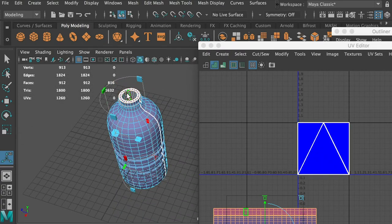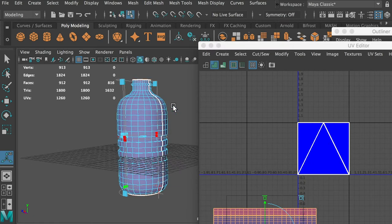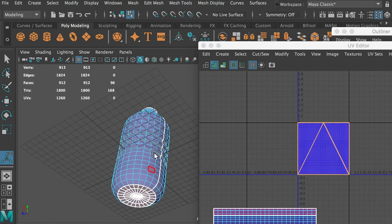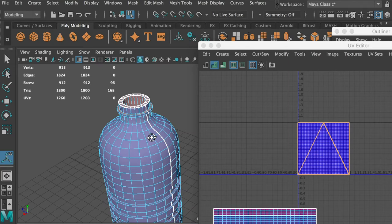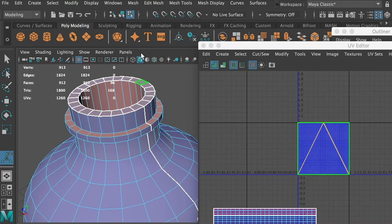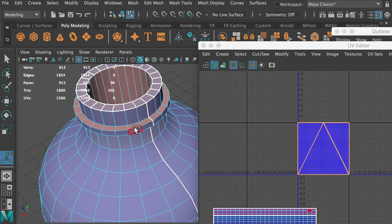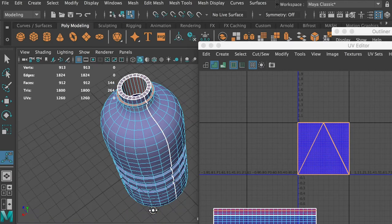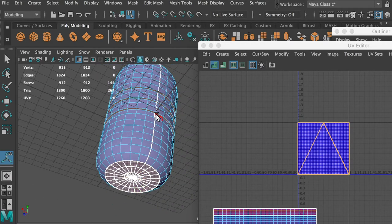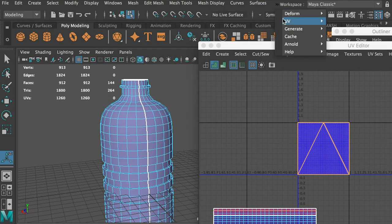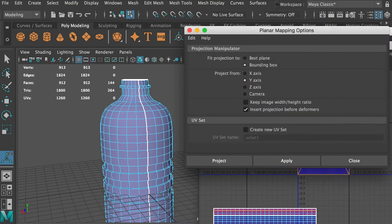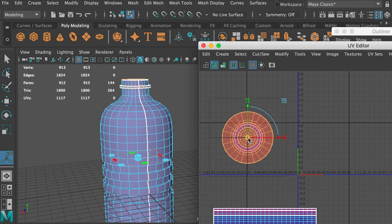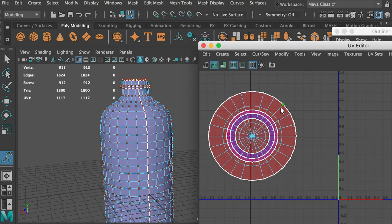Now select the bottom and top faces. Go back to face selection mode. The faces facing up and down - hold Shift, select one face, then double-click to select the face loop. These faces are aimed along the Y-axis. Go to UV > Planar Mapping, open the option box, and project from the Y-axis. Double-click on any UV to select the whole UV shell.